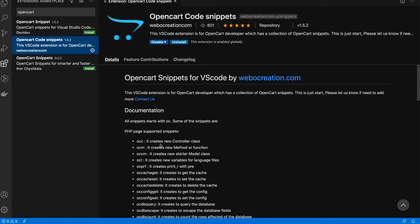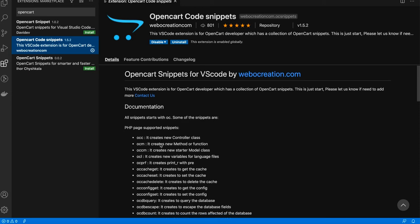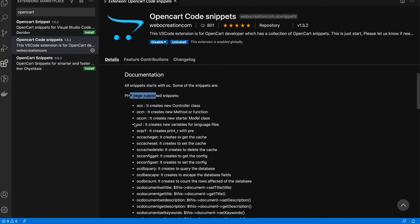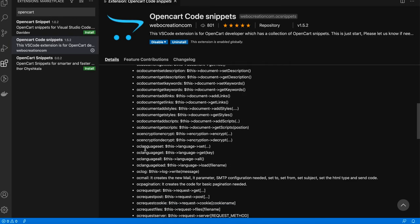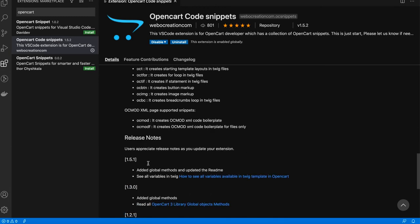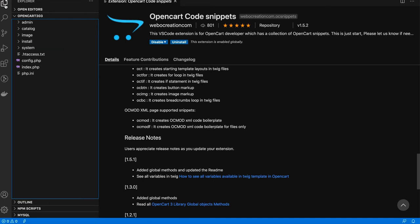Our OpenCart code snippets support three types of files: PHP files, Twig files (.twig), and XML files for ocmod. The PHP-supported snippets include 'occ', 'ocm', and multiple others. The Twig-supported snippets include 'oct', 'oc btn', and 'oc img'. For XML, there are 'oc mode' and 'oc mode f'.